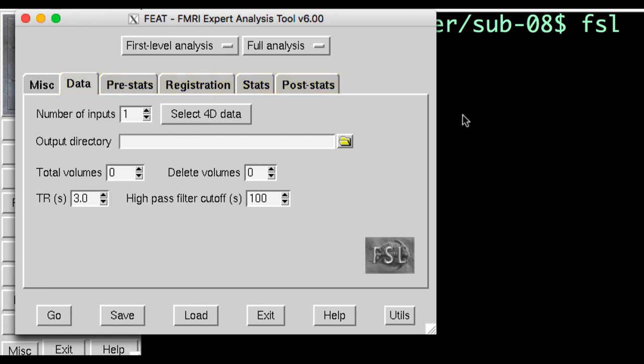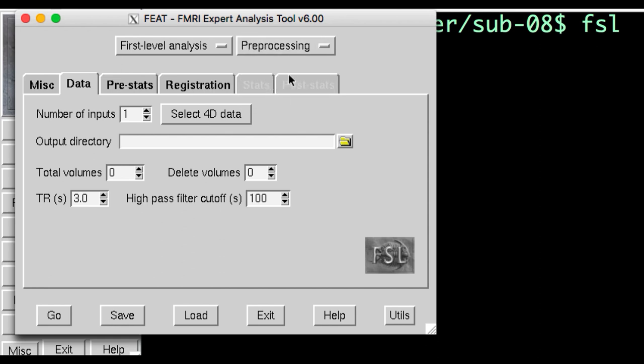Since we want to focus only on preprocessing, click on the drop-down menu and select preprocessing. This will gray out the stats and post-stats tabs, which we will learn about in a later chapter.